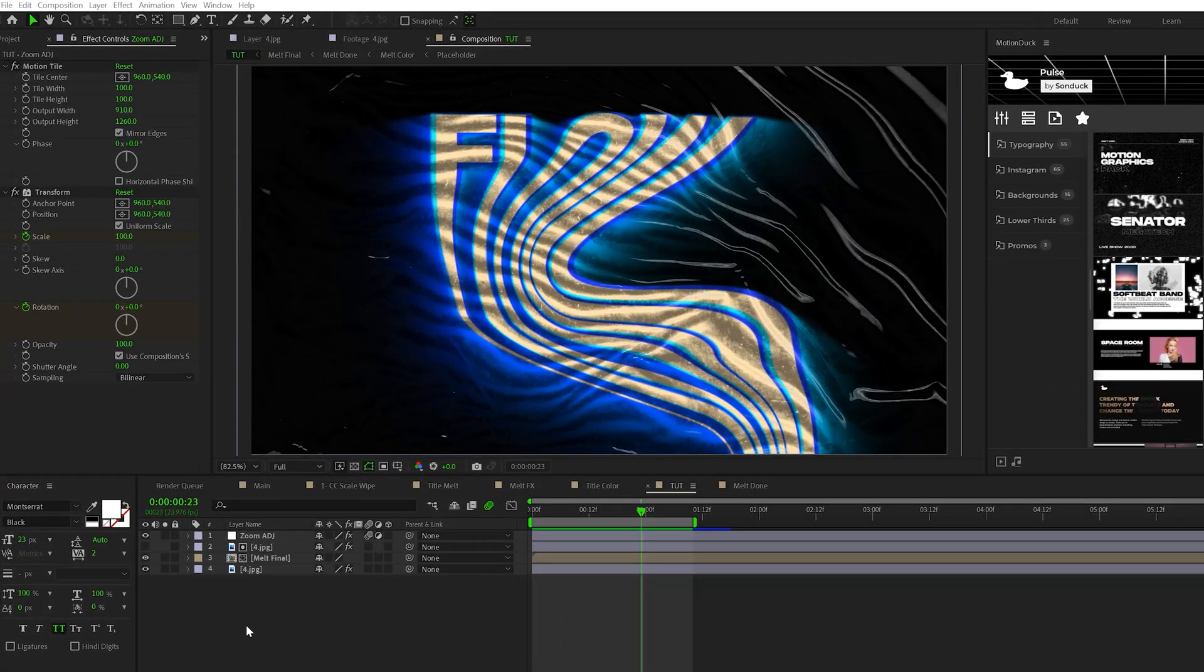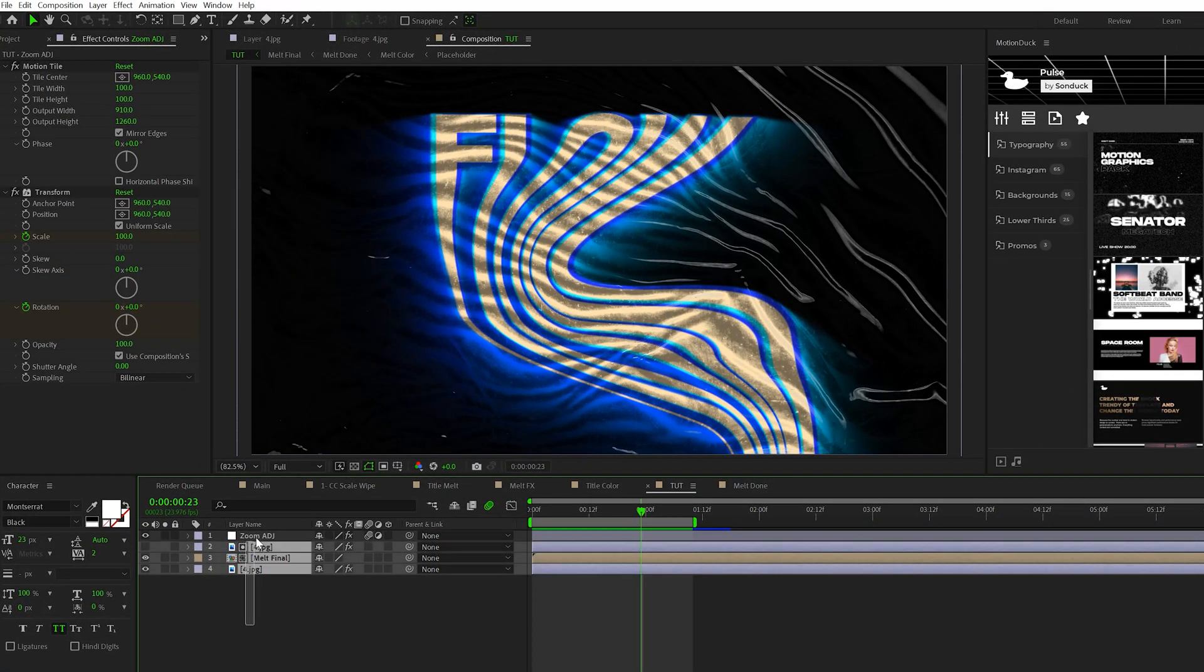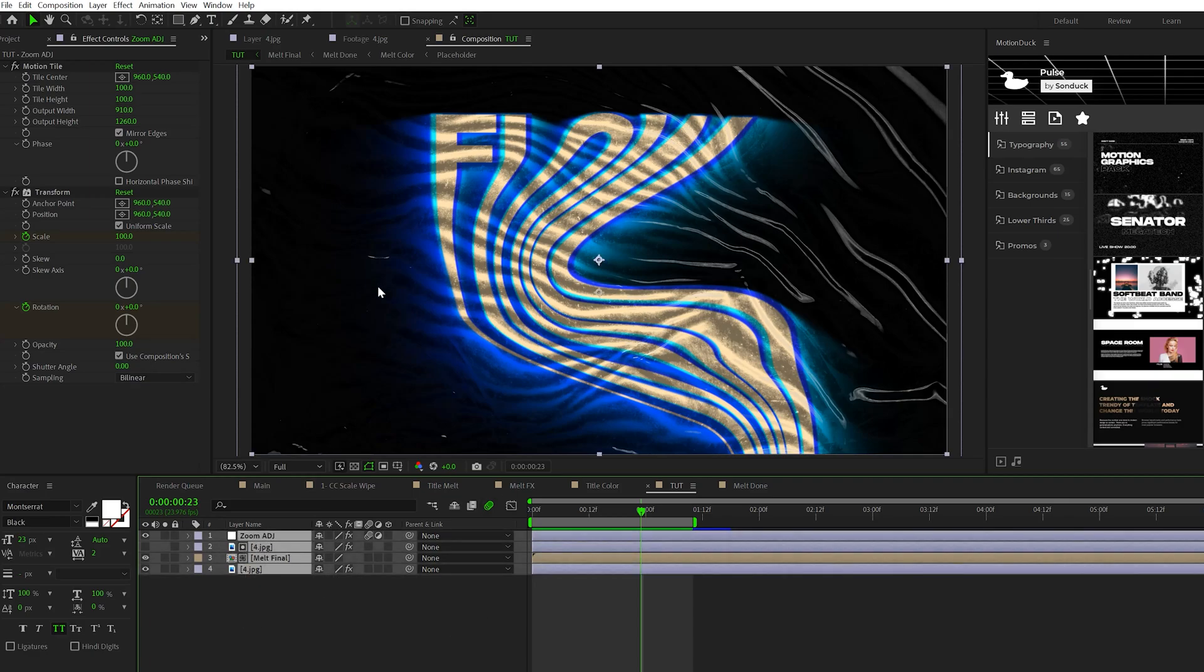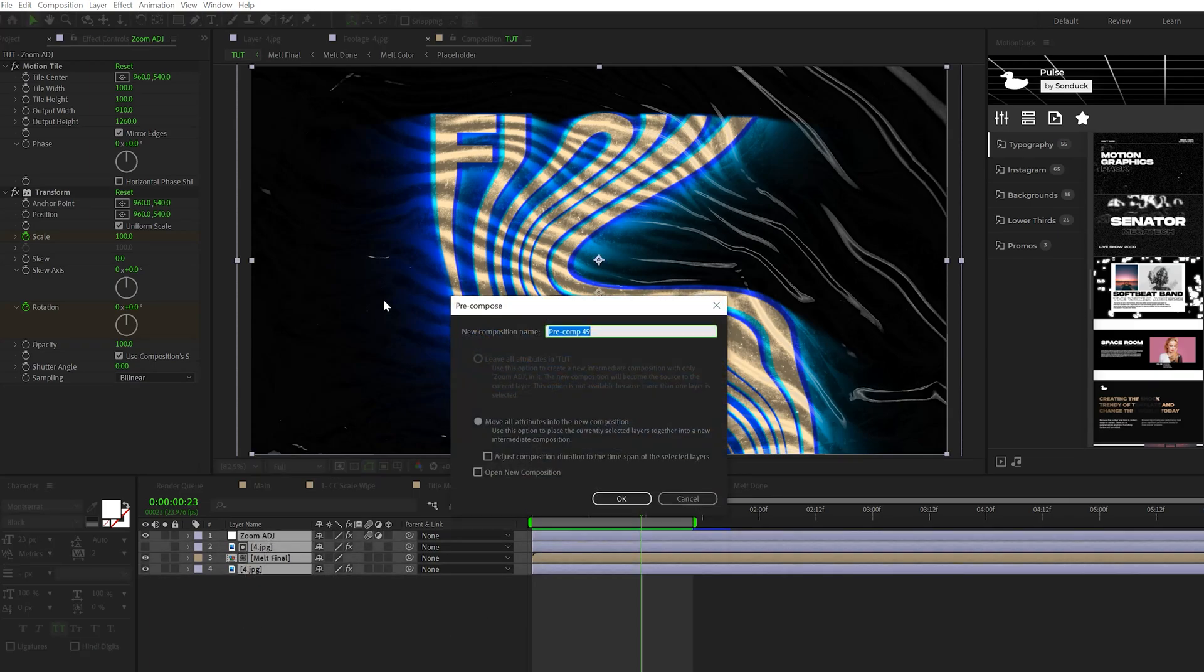When you're working on crazy scenes like this, you can't go anywhere without a good glitch effect. So I'm going to show you quickly how to put together an RGB effect. To create a quick RGB effect, it's very easy to do this. Grab all of the layers and pre-compose it.